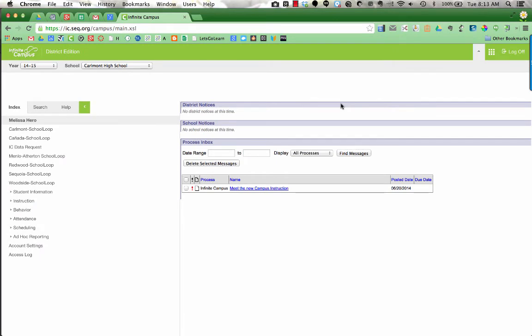The easiest way to get a copy of your class rosters that include your students' accurate email addresses is to export a list from Infinite Campus.